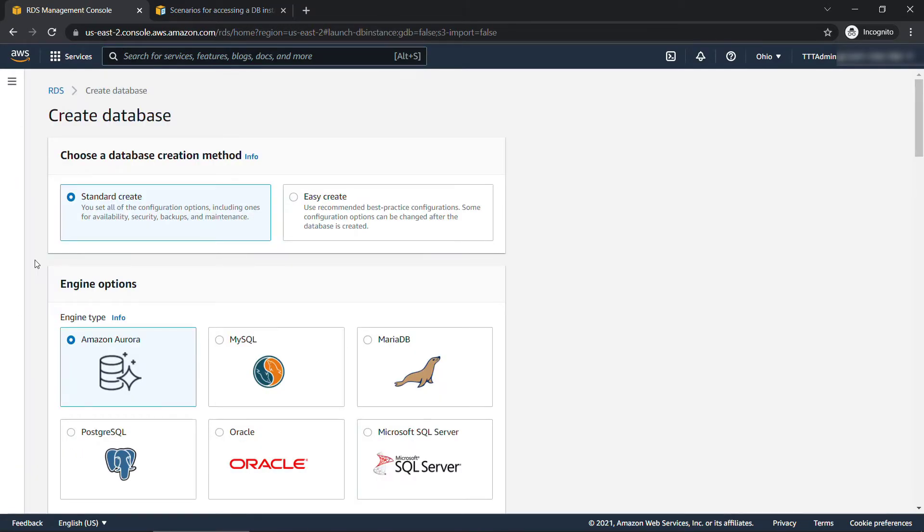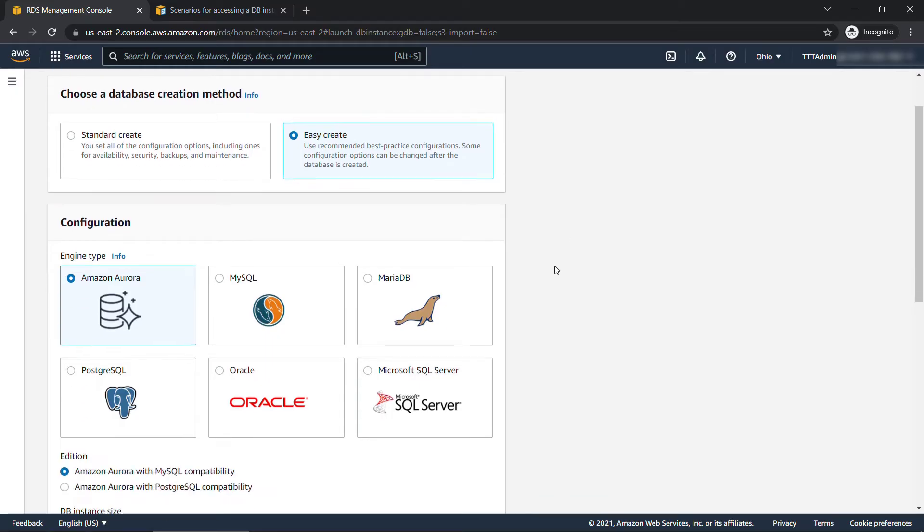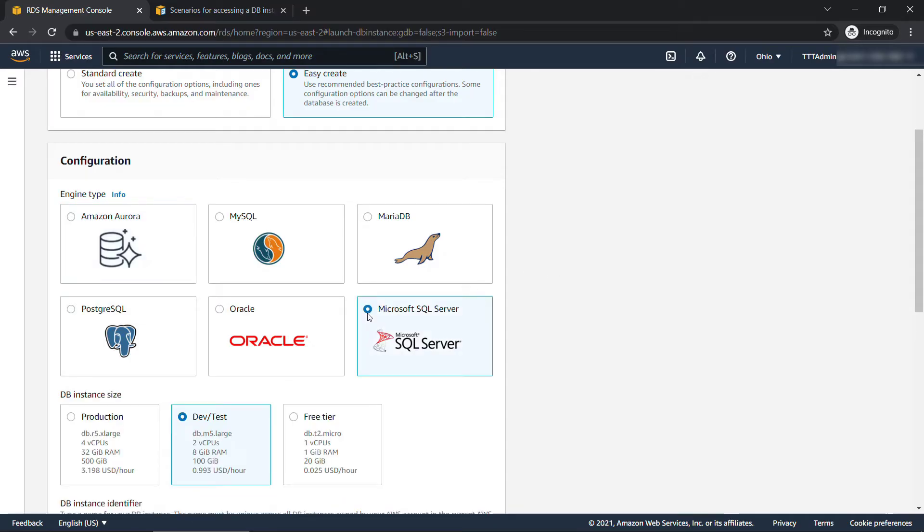There's two ways you can do this. You can use a standard create, which is where you get to go and select all of your options, or you can do an easy create, where Amazon's automatically configured things for you based on best practices. That's what we're going to do here. So leave that one selected. Like we saw in the slides a second ago, these are the different engines available. For this video, we're going to be working with Microsoft SQL Server. So I'll select that.